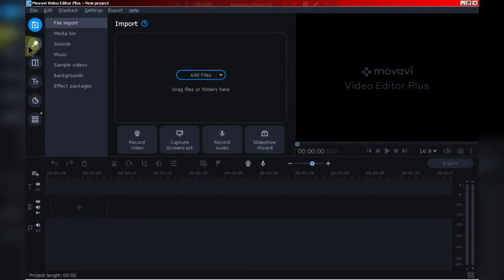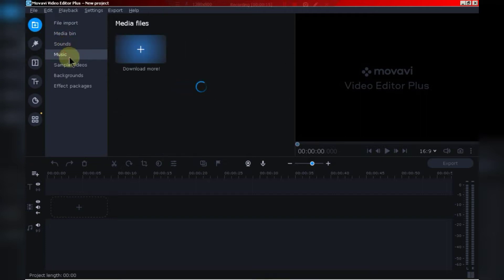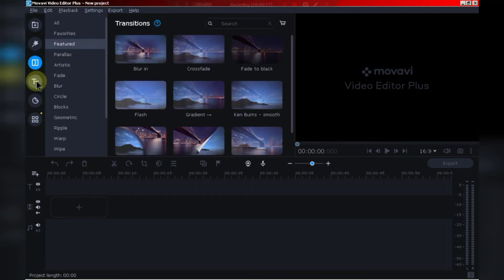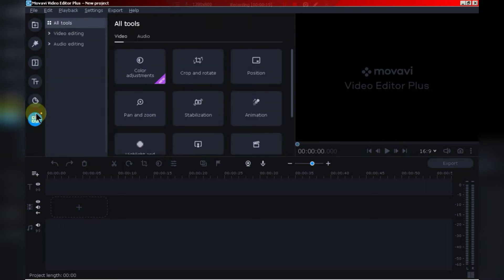As you can see, its interface is very similar to Adobe Premiere Pro. Now, I will show you all of its features step by step.